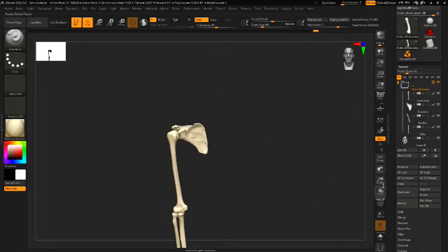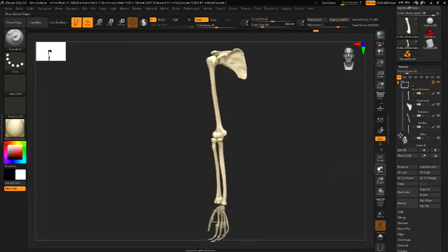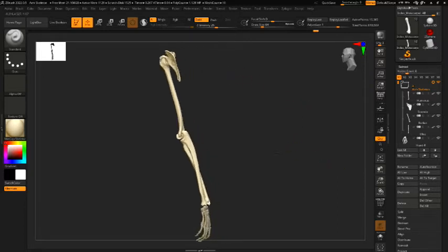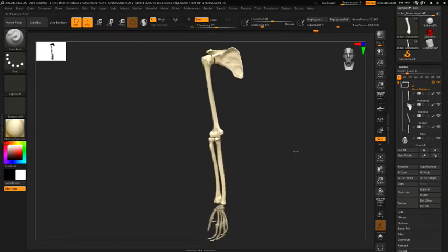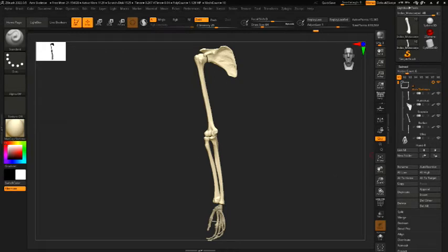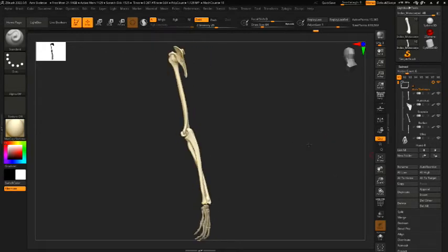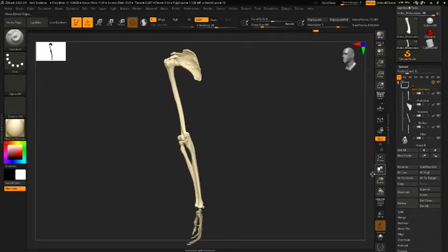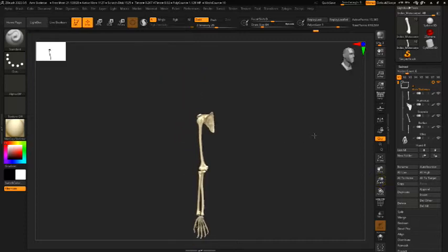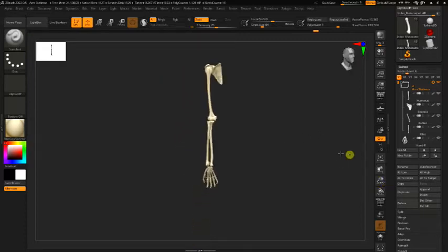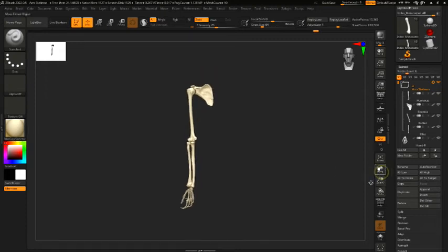All right. So accepting my limitations with ZBrush and accepting my limitations of knowledge about the shapes, the actual shapes of the bone. And I did a quick search online for 3D bones. And I wanted to find something. I didn't really need it to be a 3D scan. I needed it to be the general shape. I wasn't really trying to get all perfect.